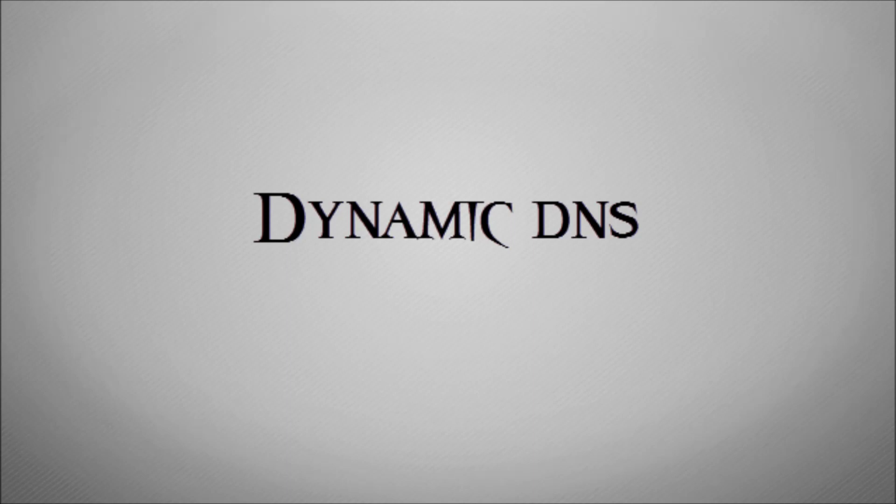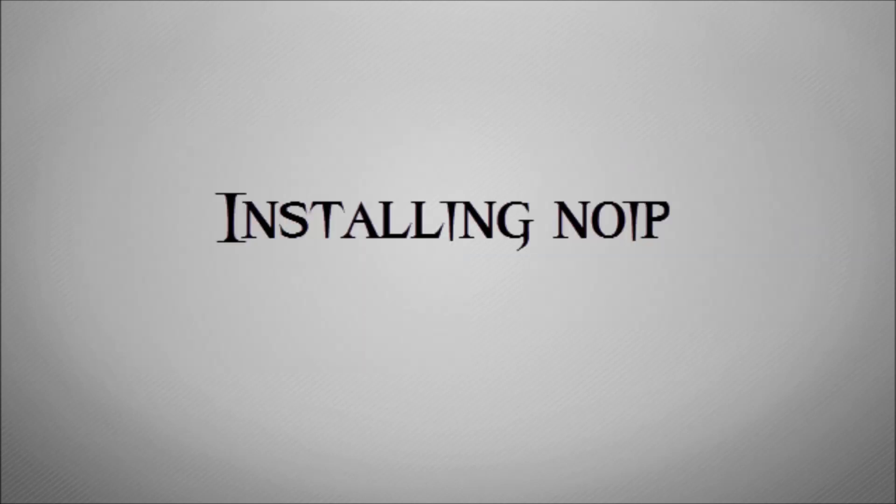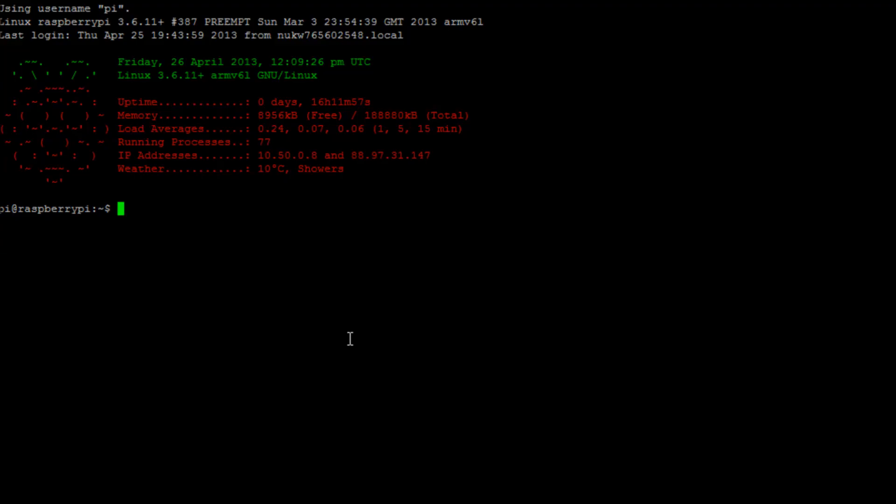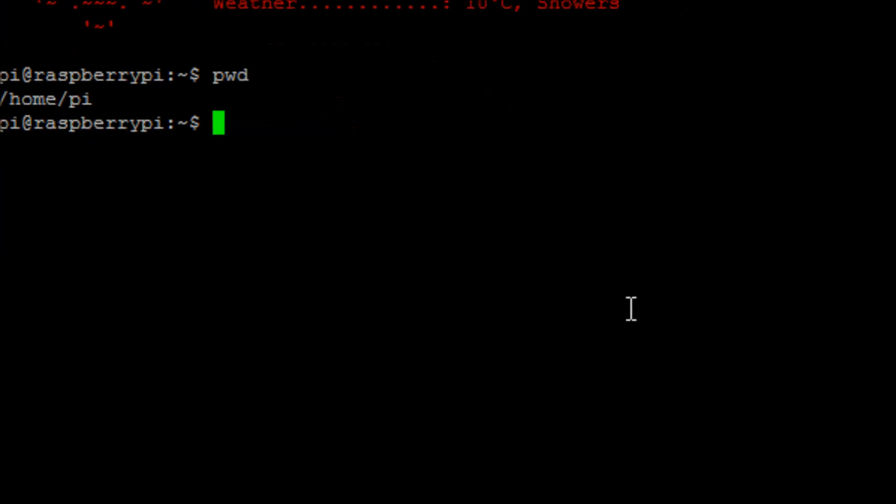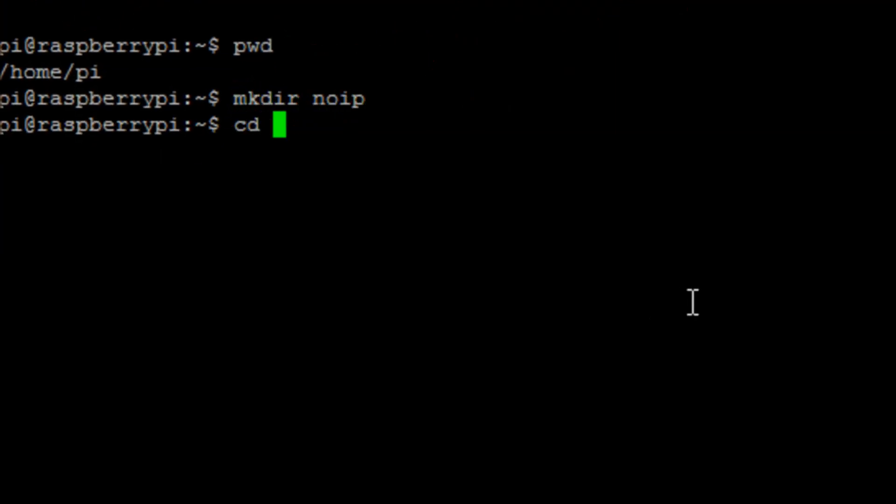In this video we're going to have a look at dynamic DNS. You might want to have a quick look at these two videos about how some simple networking works and how to put your Raspberry Pi online. We use the software No-IP, which is a free piece of software that allows us to use dynamic DNS. So we'll log into our Pi and make a directory in our home/pi directory called noip.